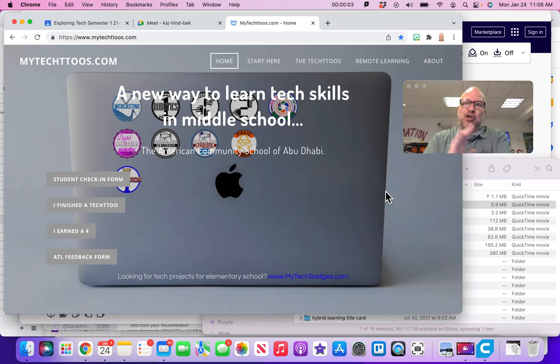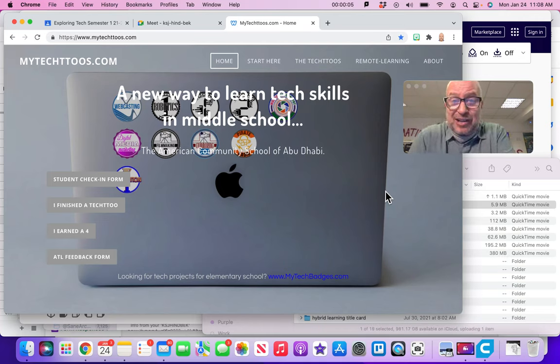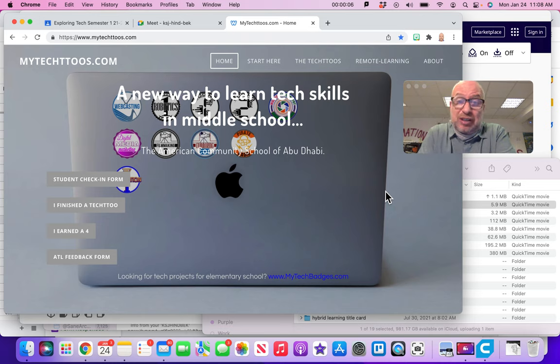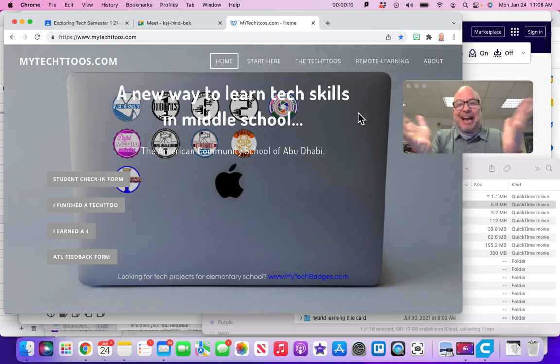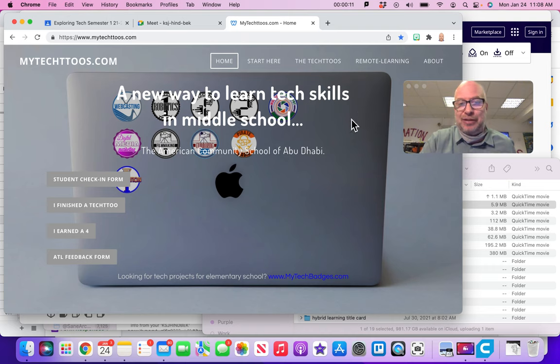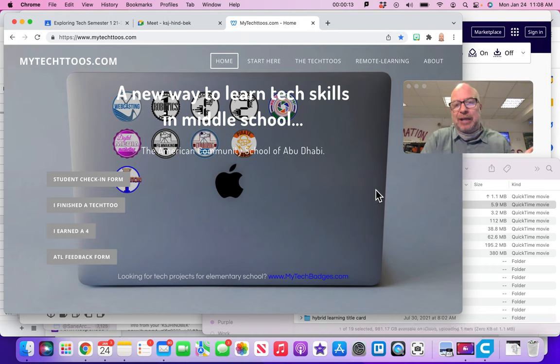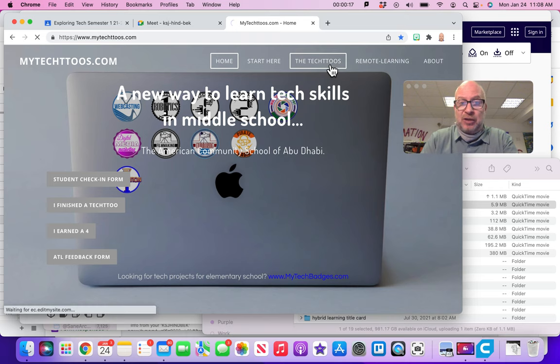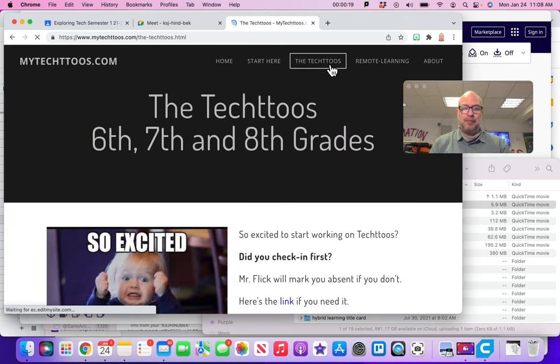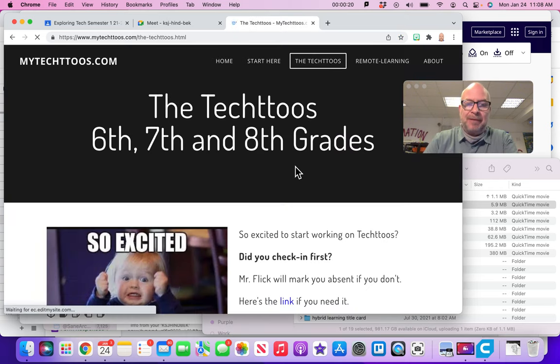Alright, so let's take a quick look at what a Tech 2 even looks like so that you can kind of get it and now know how to do Tech 2. So you can see I'm at the front page of mytech2s.com. I'm going to go right here to the Tech 2's page. That opens up.